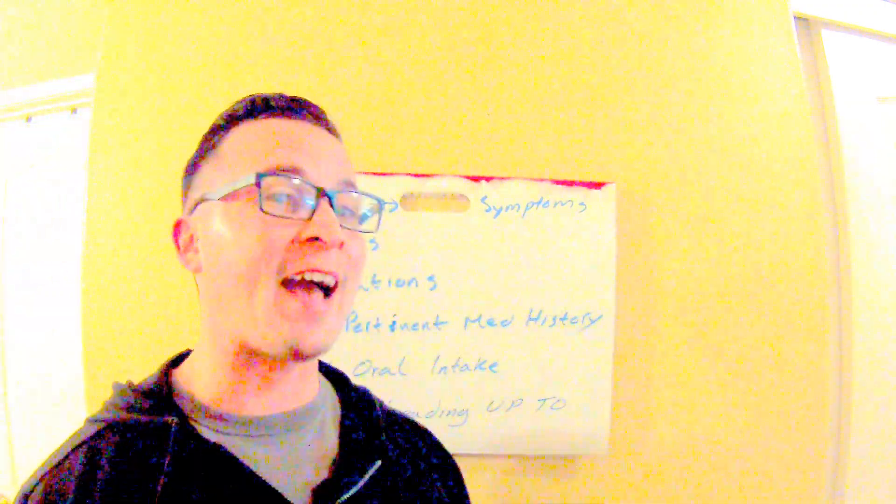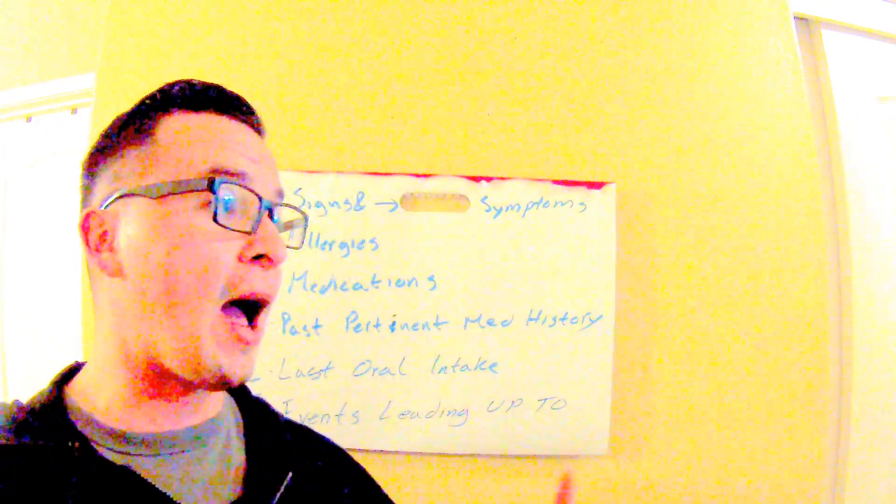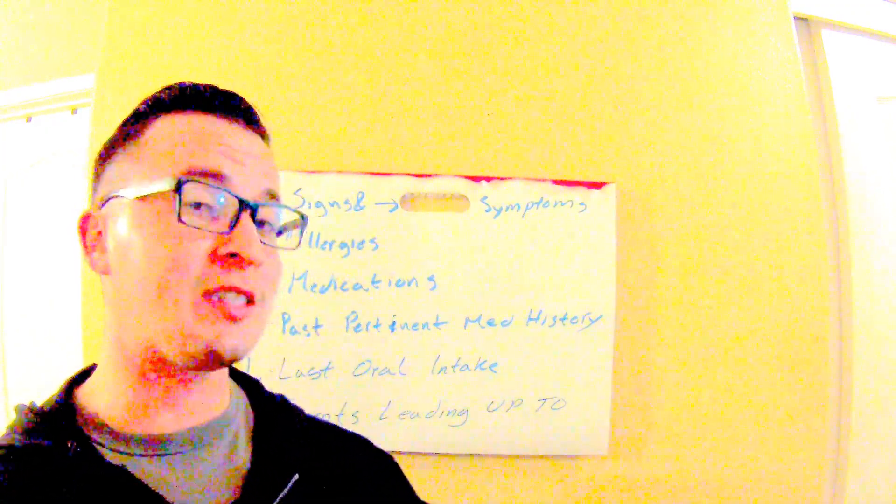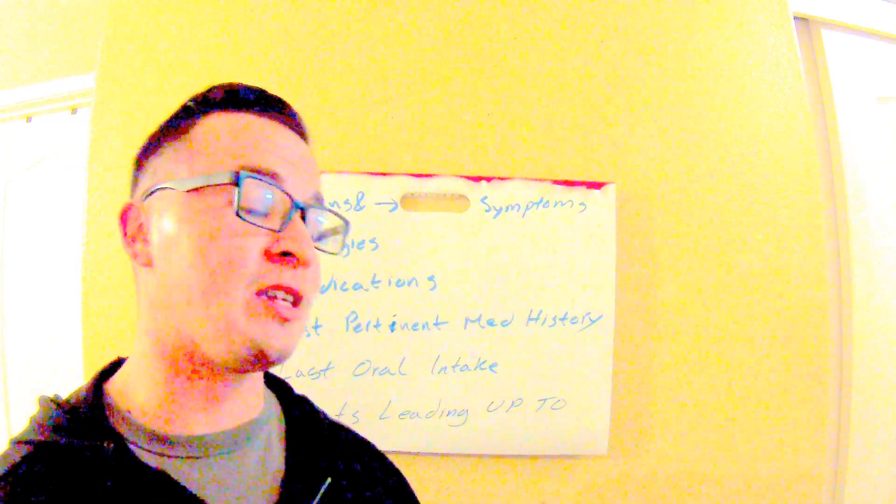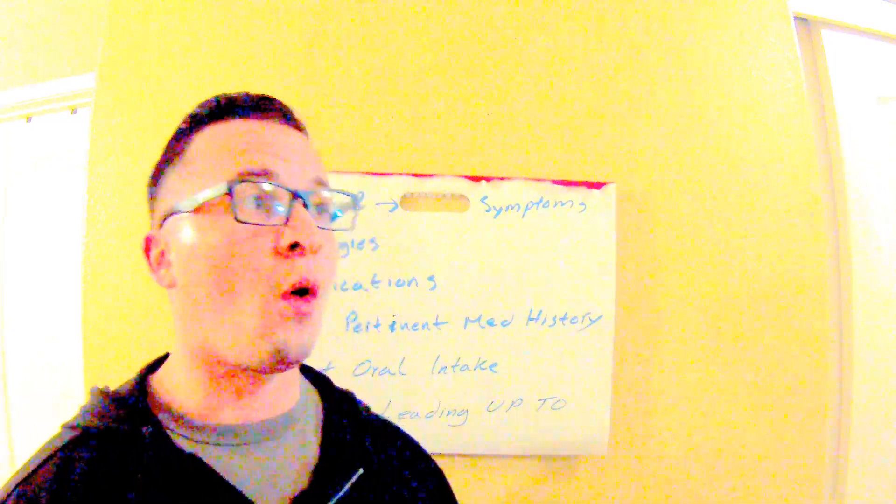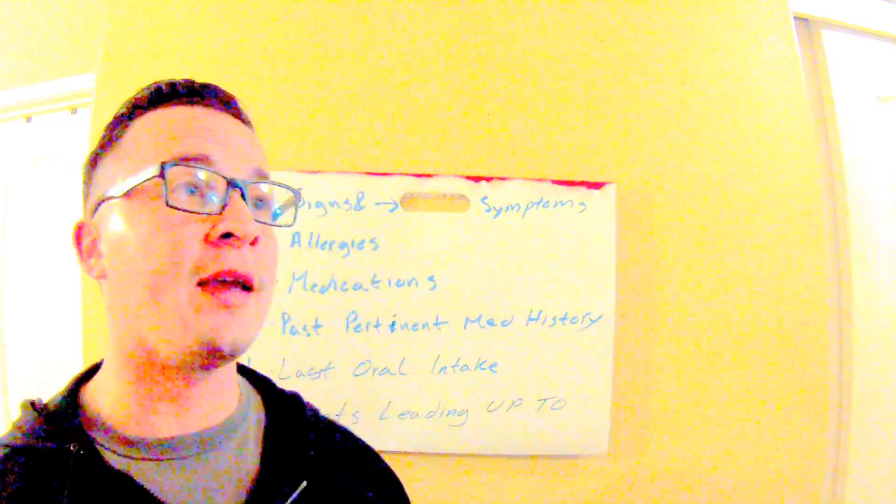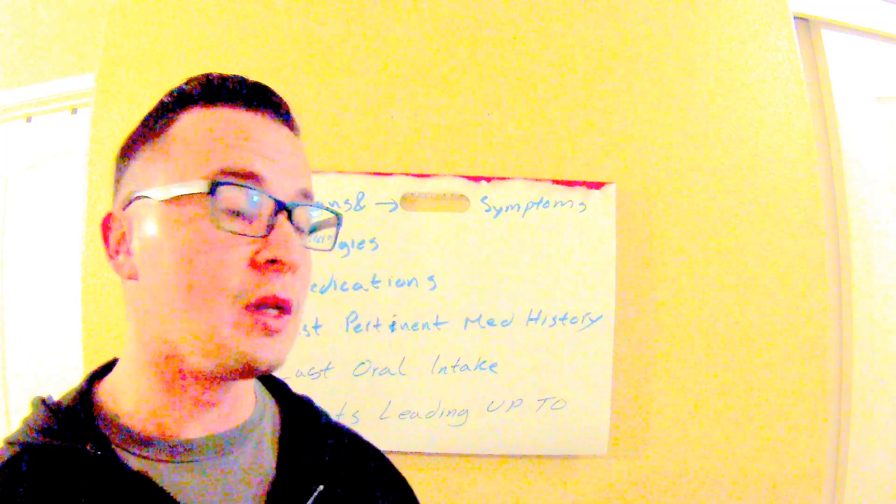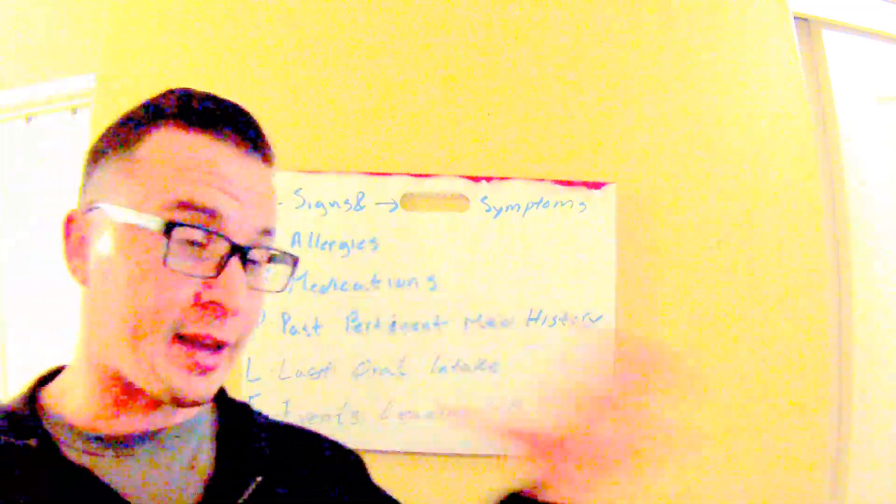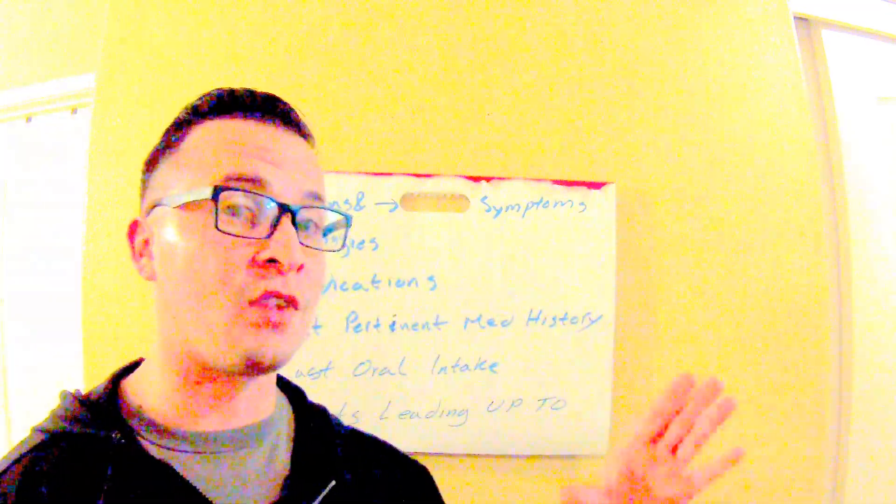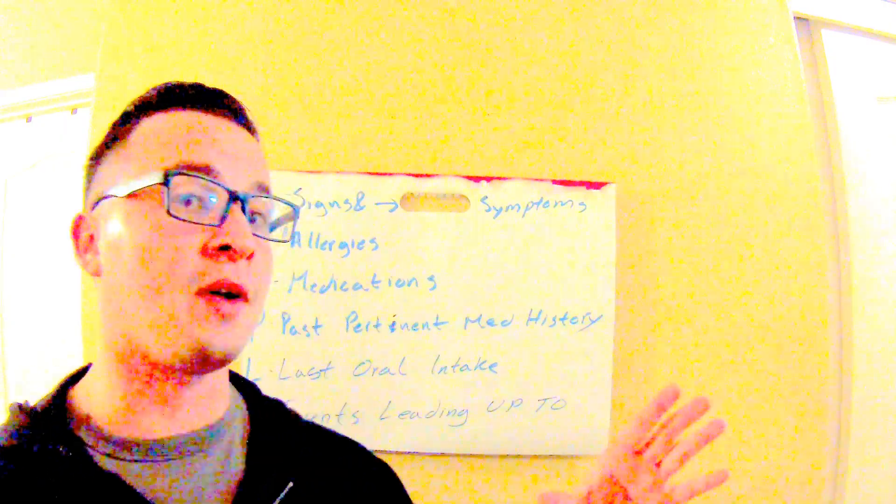Signs—that's what you see as an EMT. So as I'm approaching the patient, if I see them in the tripod position or if I hear wheezing, that's a sign. That's what I can actually see; it's pretty objective as an EMT.